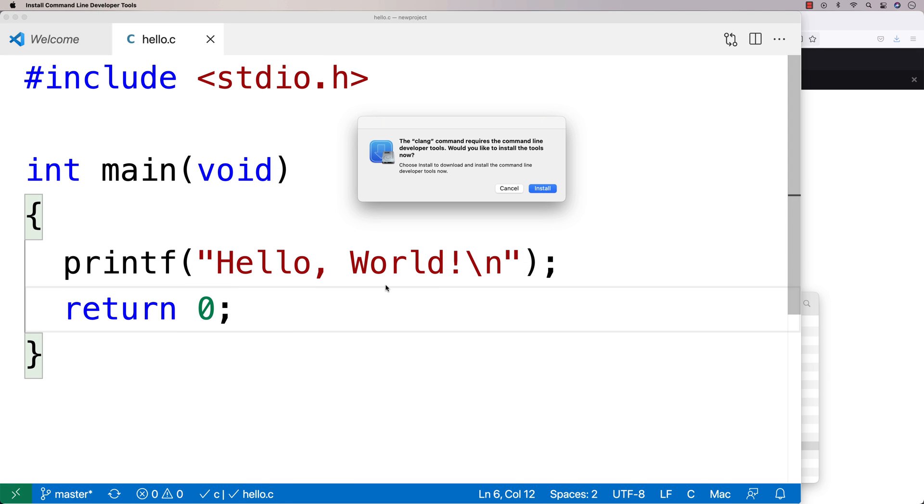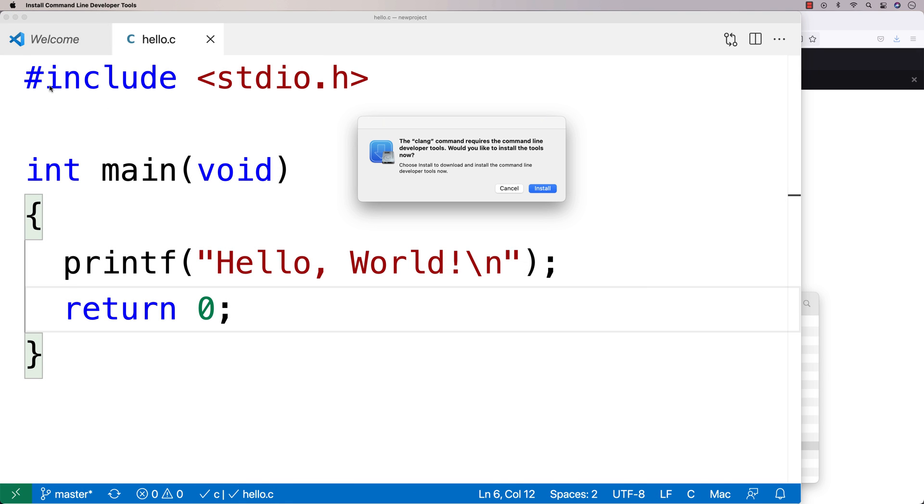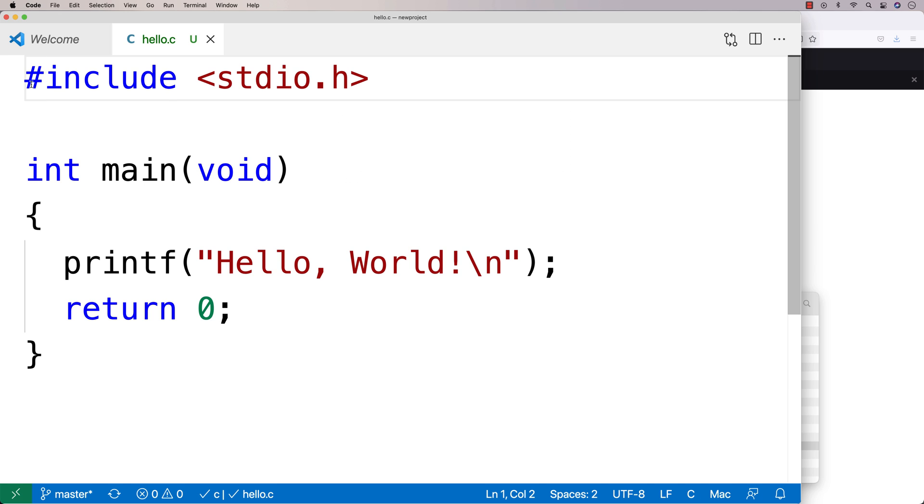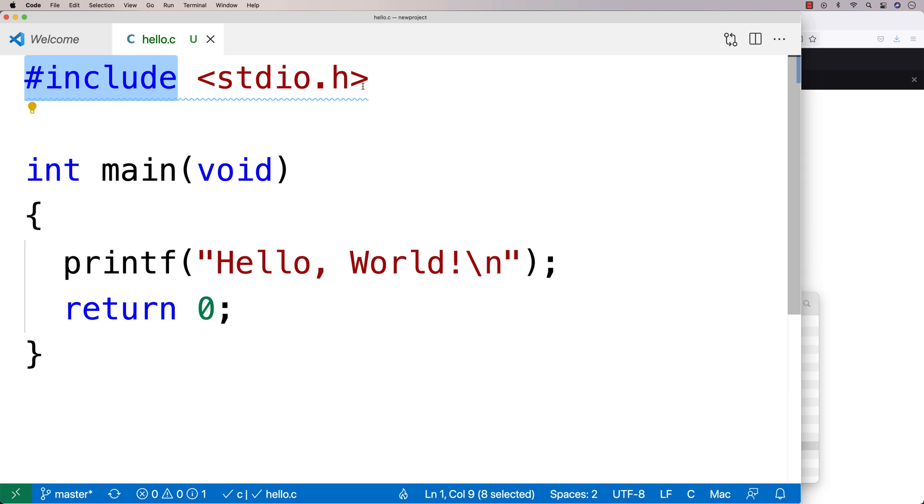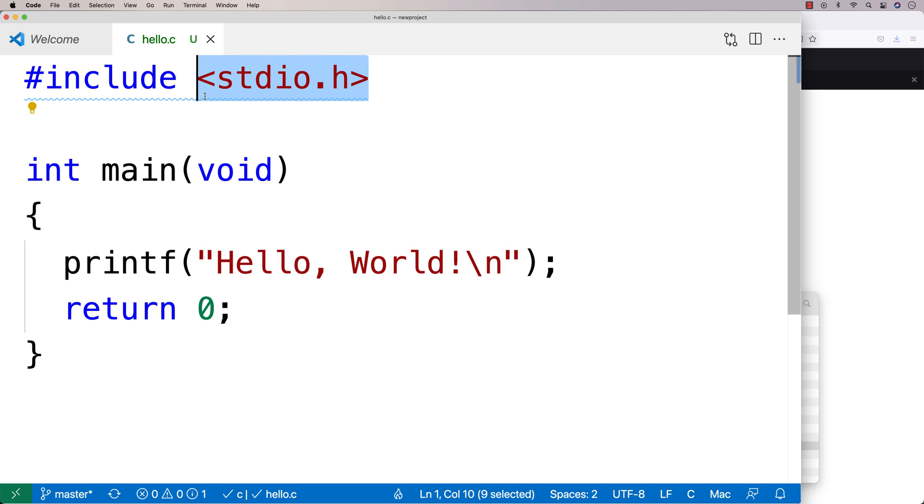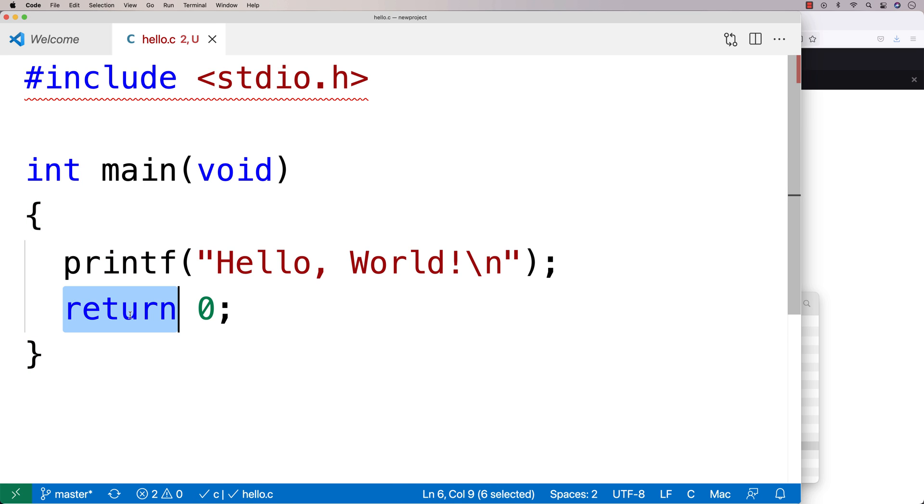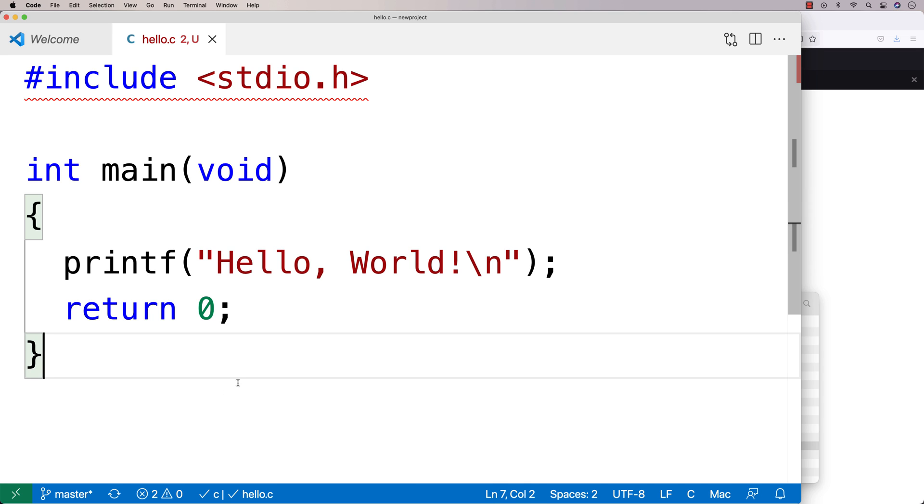So notice when I save it as hello.c, it actually went out and syntax highlighted things for me. Now, this is a key property of text editors that they give you this syntax highlighting where things like keywords, like int and return, those are important words in C and they're highlighted for us. And that makes the code way easier to understand. It also does a bunch of nice things for us.